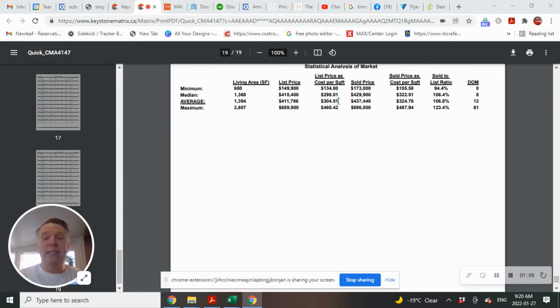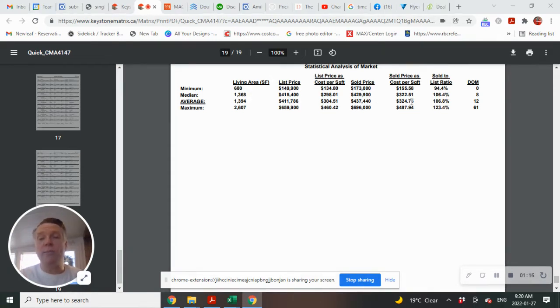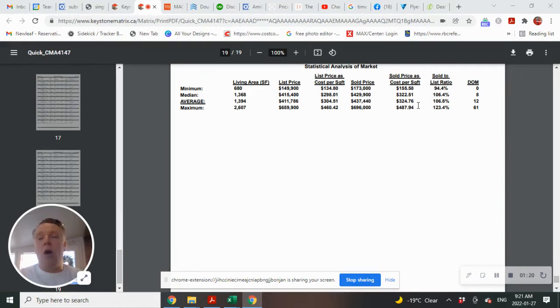Let's go into sold prices now. You see the average list was 411. The average sold was $437,440 and the average price per square foot was $324.76 on the sold side.